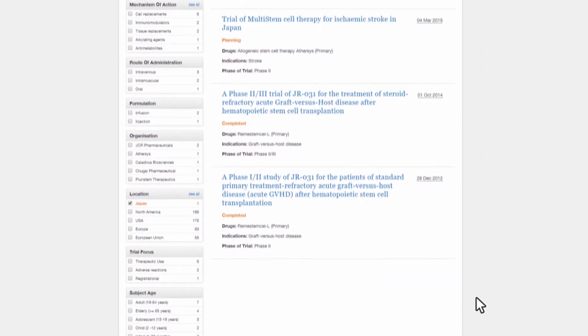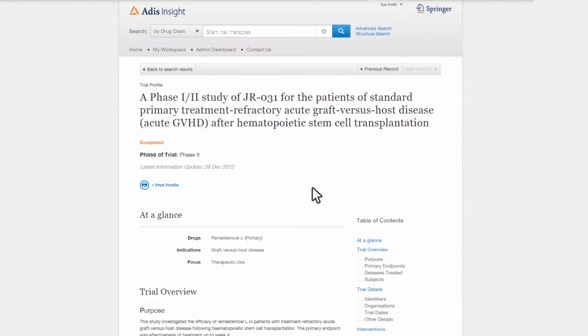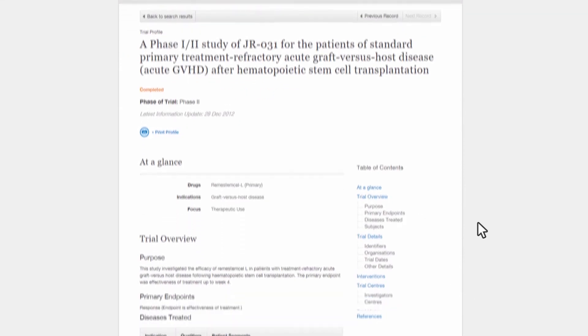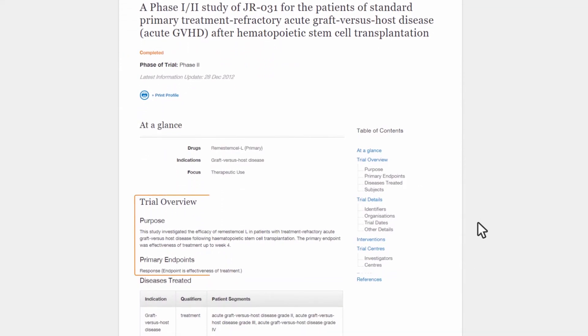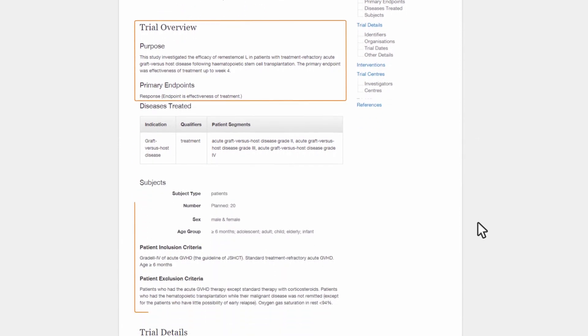Using the details within the trial profiles, she can learn more about the research paths followed by these potential collaborators, exploring factors such as patient focus, trial design, and relevant publications.